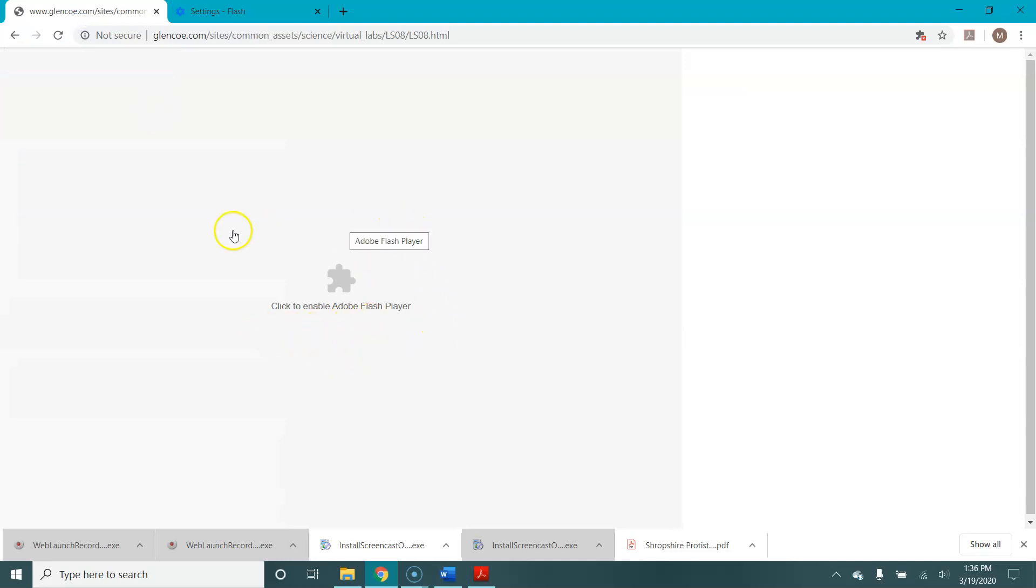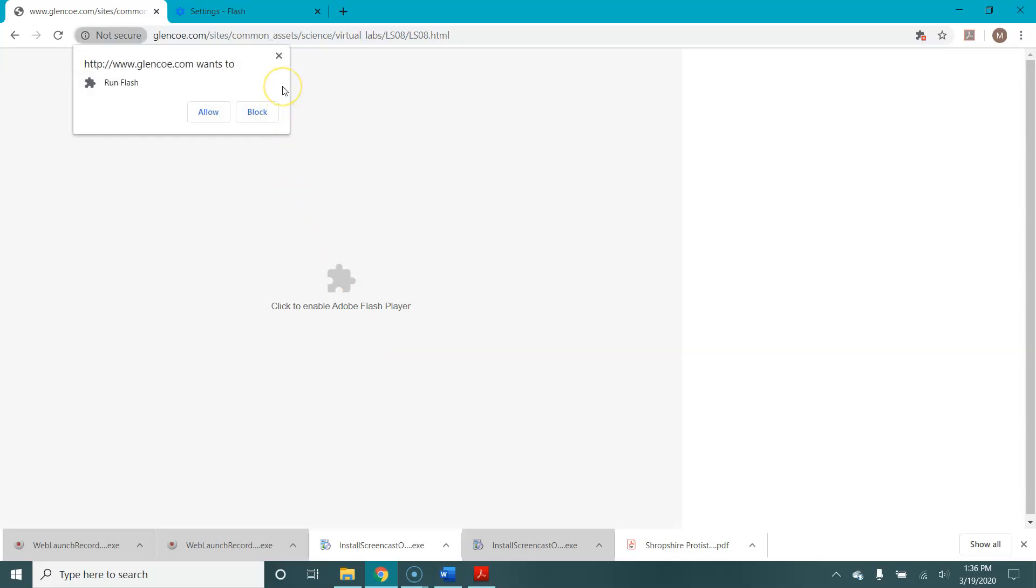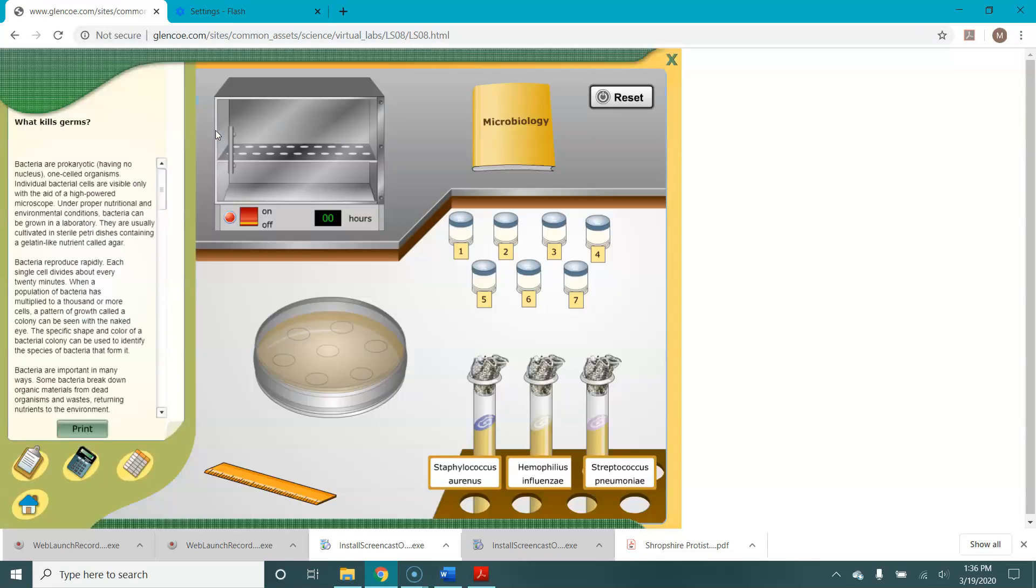So let's go back to our lab site. Now you can see that it says click to enable Adobe Flash Player. We click and this box pops up that asks if we want to allow or block it. We're going to allow Flash to run and our lab comes up.